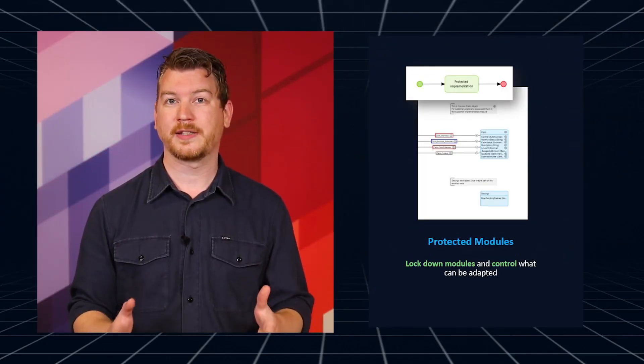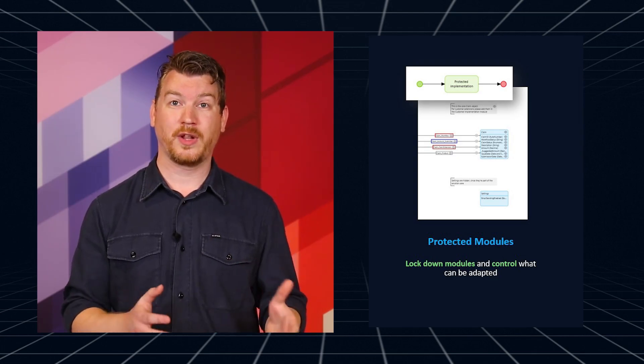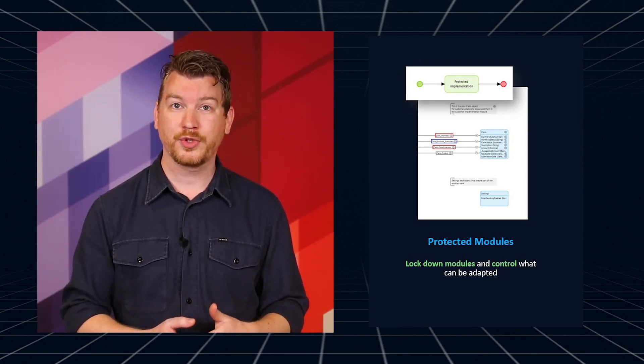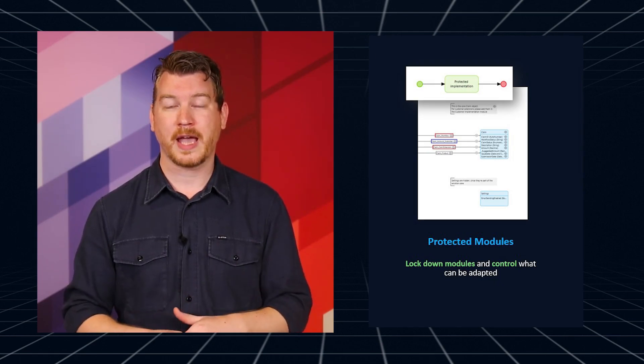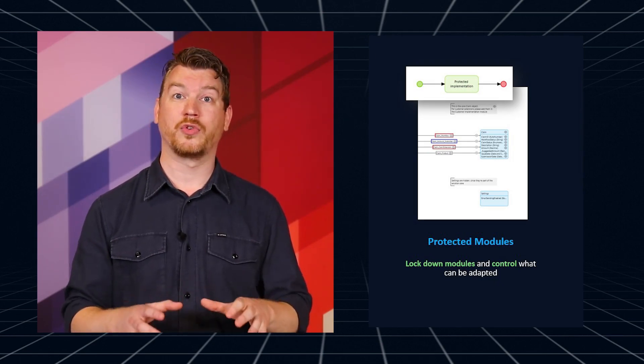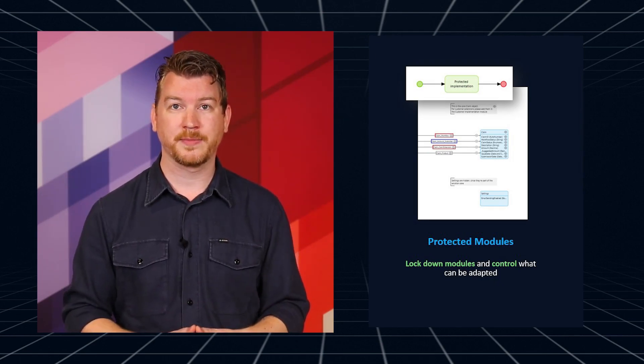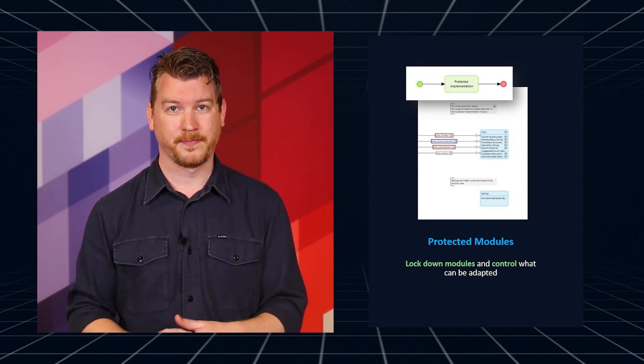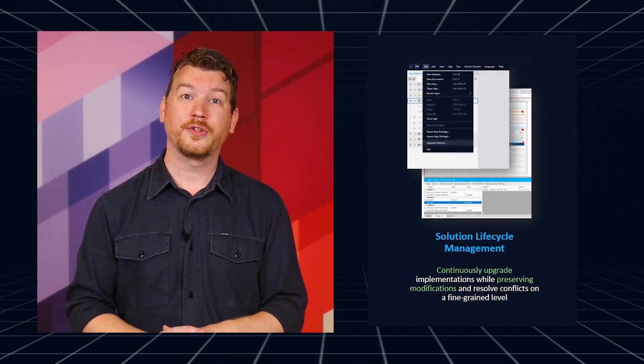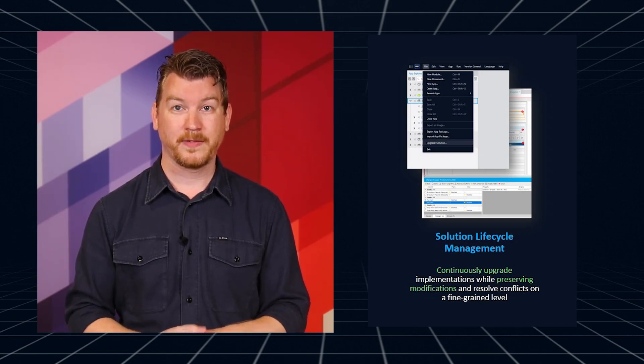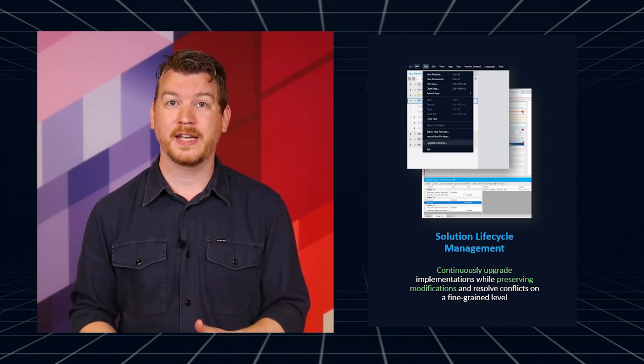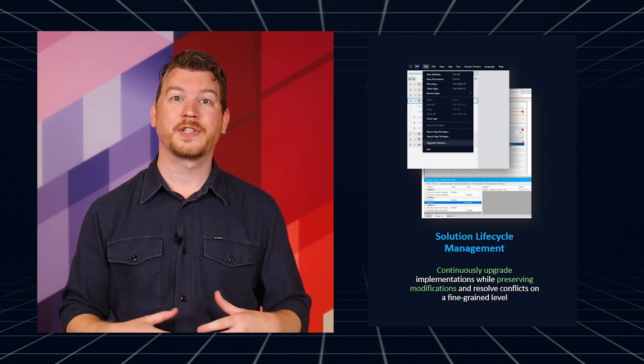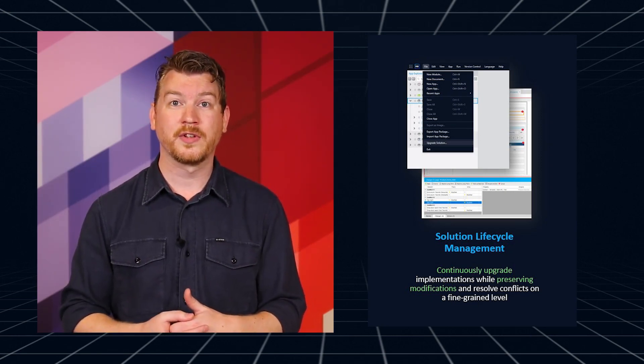The solutions kit helps customers with three key features. The first one is protected modules. This lets central IT create an adaptable solution and lock down parts of the application model. This control ensures local implementation teams can only make changes within defined boundaries. The second is solution lifecycle management. This allows you to create solution implementations, tweak them at the model level, and over time upgrade these implementations to new releases of the base solution.